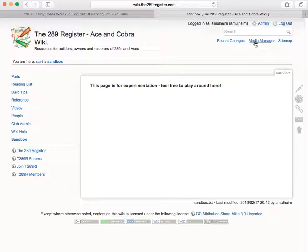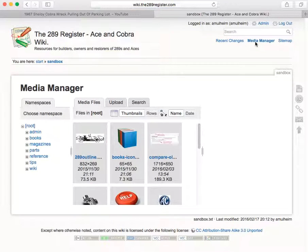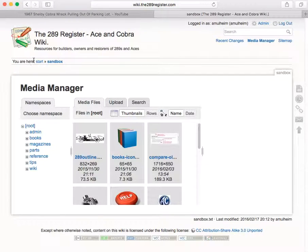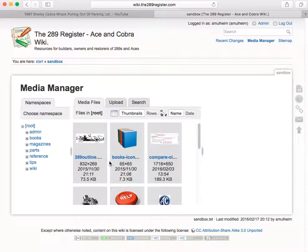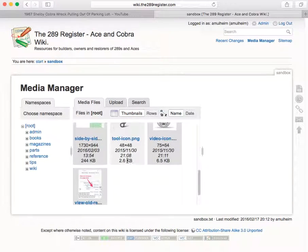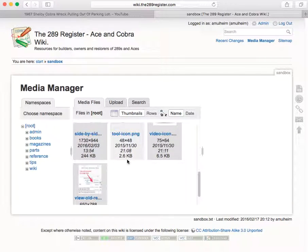First thing you've got to do is put the photo into the media manager. And if we click media manager, you'll see it's media manager under sandbox. And here are some pictures that were already uploaded.